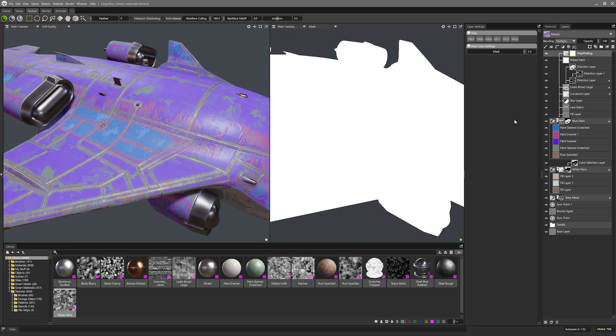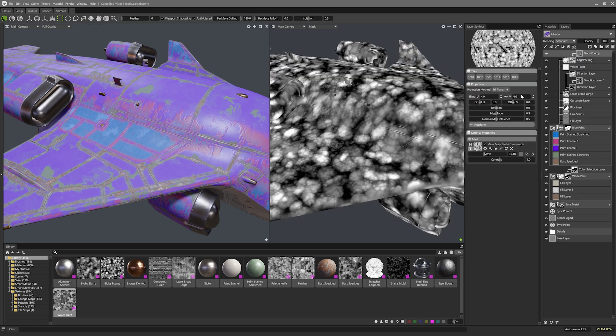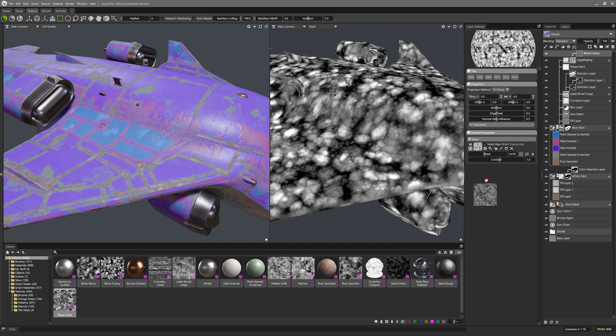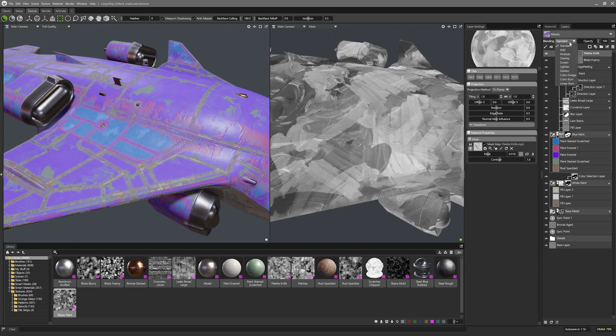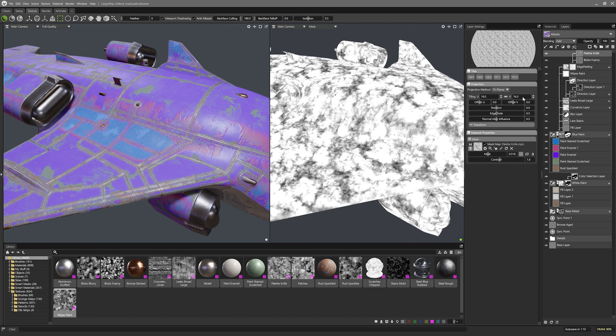Right so this color mask white is going to be set up to erode the curvature layer a bunch. First I'll throw in a blob foamy as the base variation. So far so good but I need to break up the tiling some more so I'll add in a palette knife texture setting it to add to get some harsh chip like grunge to this.